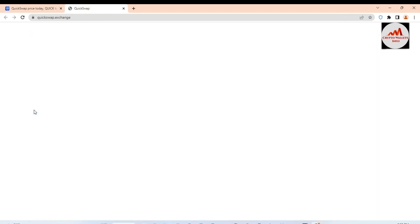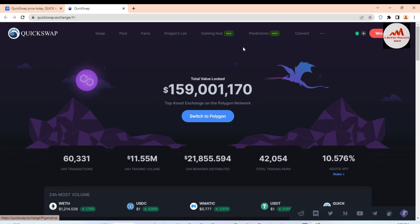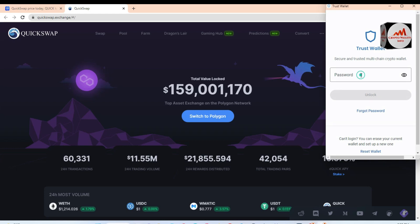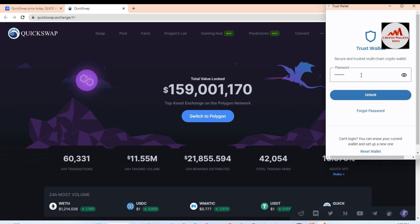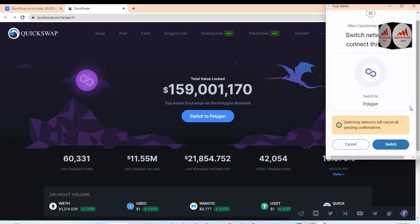I need to connect our Trust Wallet with this decentralized application — QuickSwap is a decentralized swap system. You can also connect your Trust Wallet with this platform just like PancakeSwap, Uniswap, or SushiSwap. A message appears: 'Wrong network — switch to Polygon.' Click on it, enter your password, and click Unlock. Then 'Switch network to connect this site — Polygon' appears.